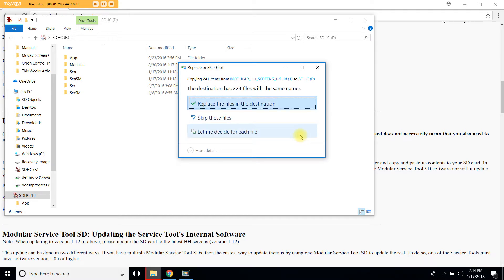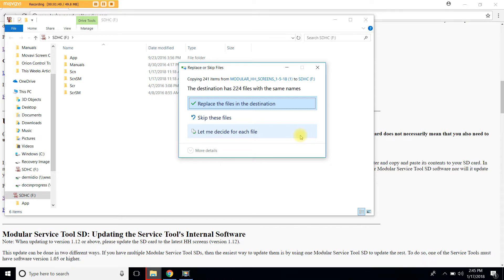Your computer will also ask you if you will want to replace the existing file. Depending on the Microsoft version that you have, the option may be yes to all or replace the files in the destination like in my computer.